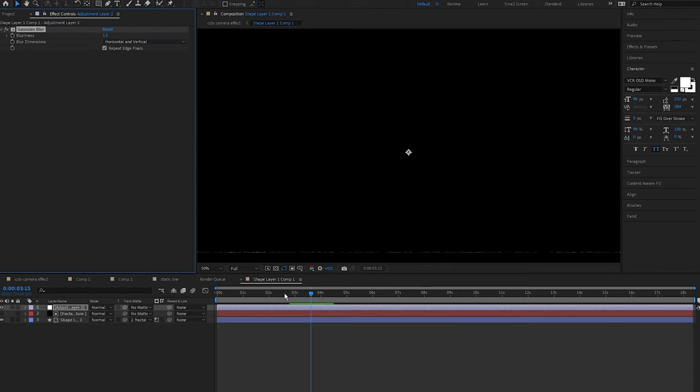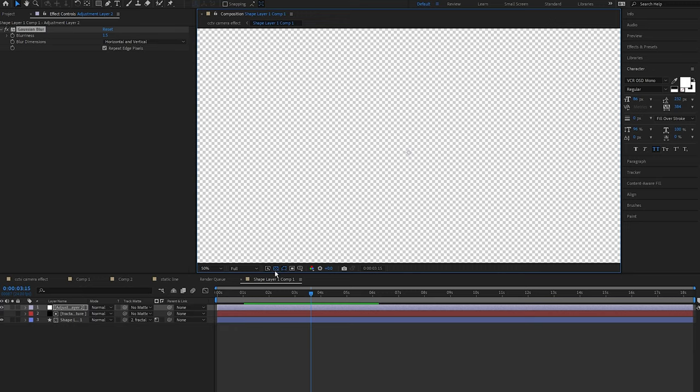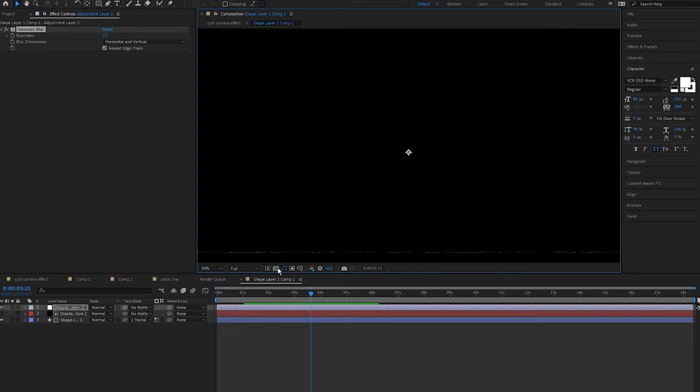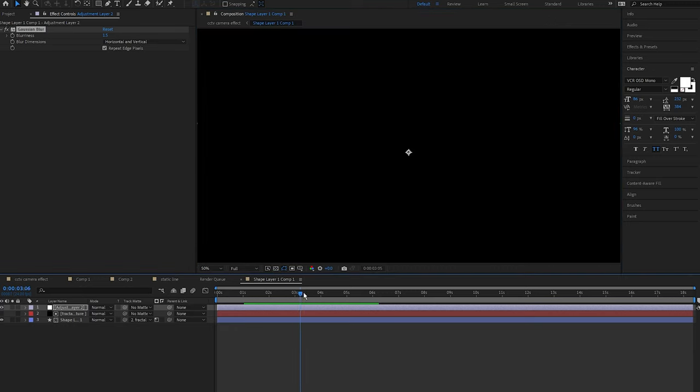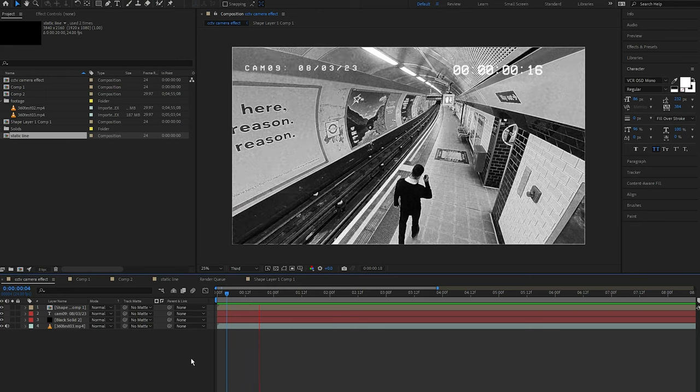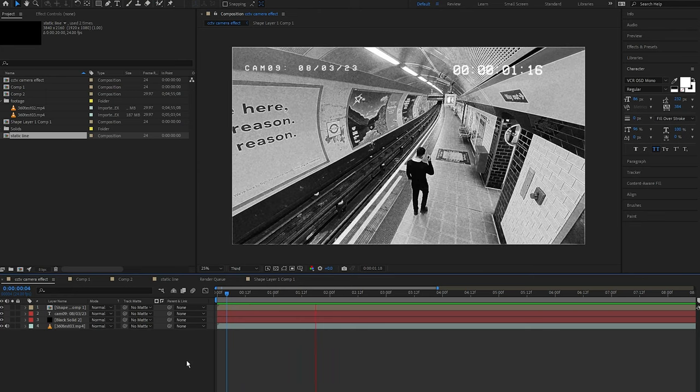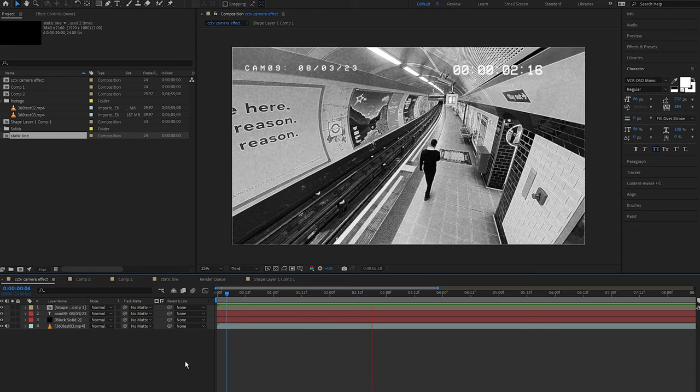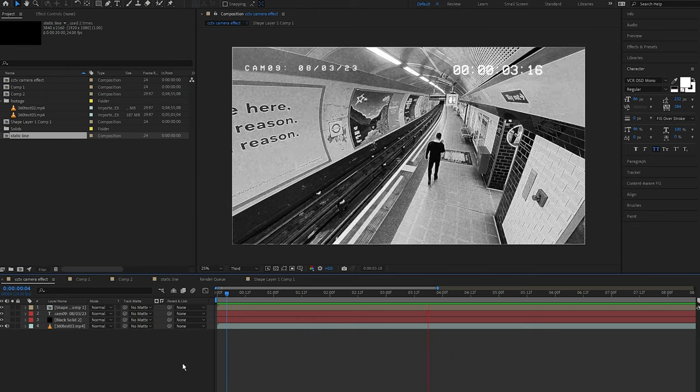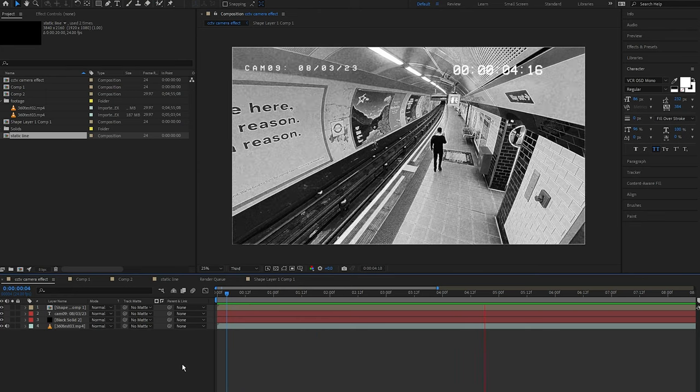You can obviously duplicate the clip to create more lines going across the screen, and because this layer is transparent you can render this out and add it to a pack which you can sell or give away for free or just use yourself. Anyways, that's the CCTV camera effect inside After Effects. My name is Jermaine and I'll see you in the next one. Goodbye.